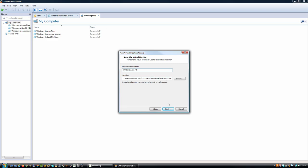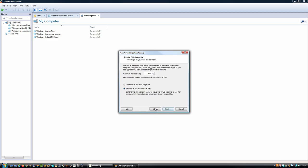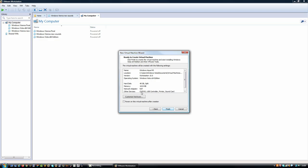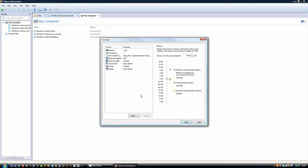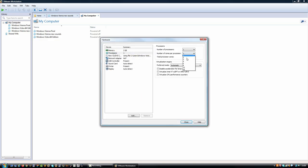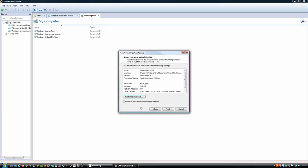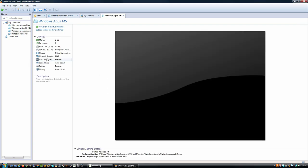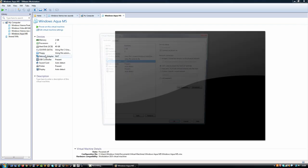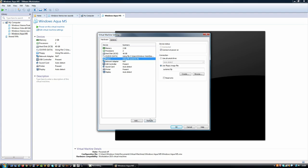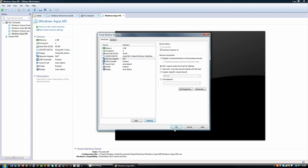It's Milestone 5 because this is the very last version of Windows Aqua that I will be releasing. Let me just set up the specs for this virtual machine and remove this setting because this makes the installation unattended, which we do not want.